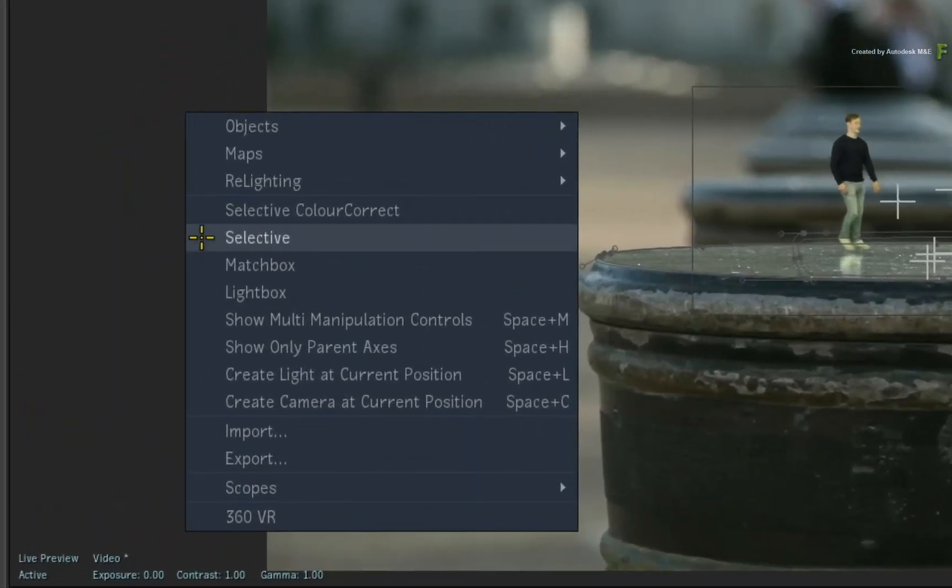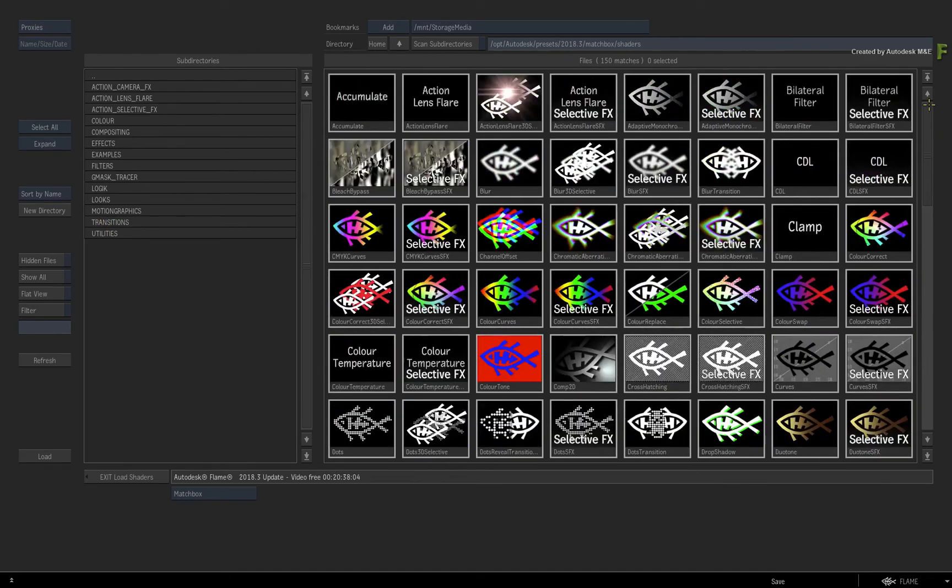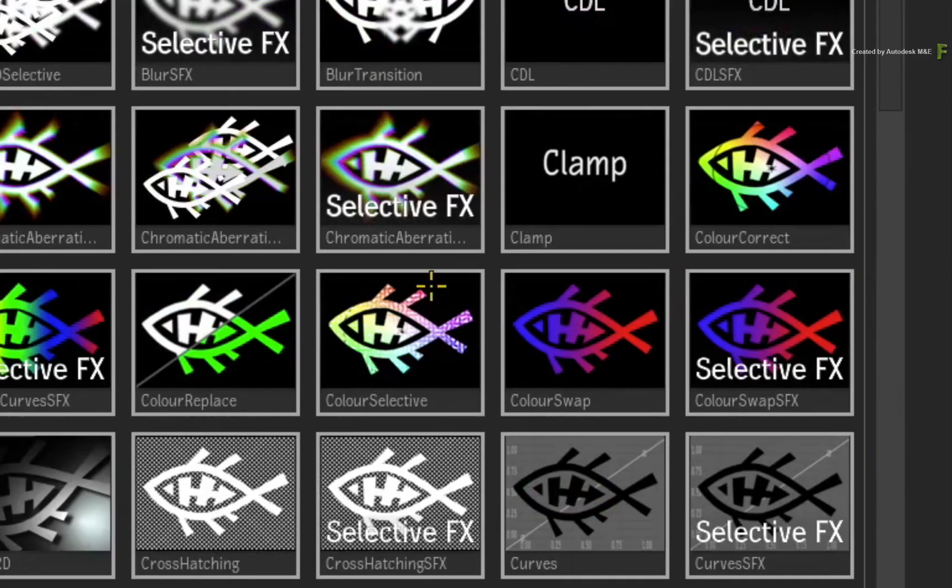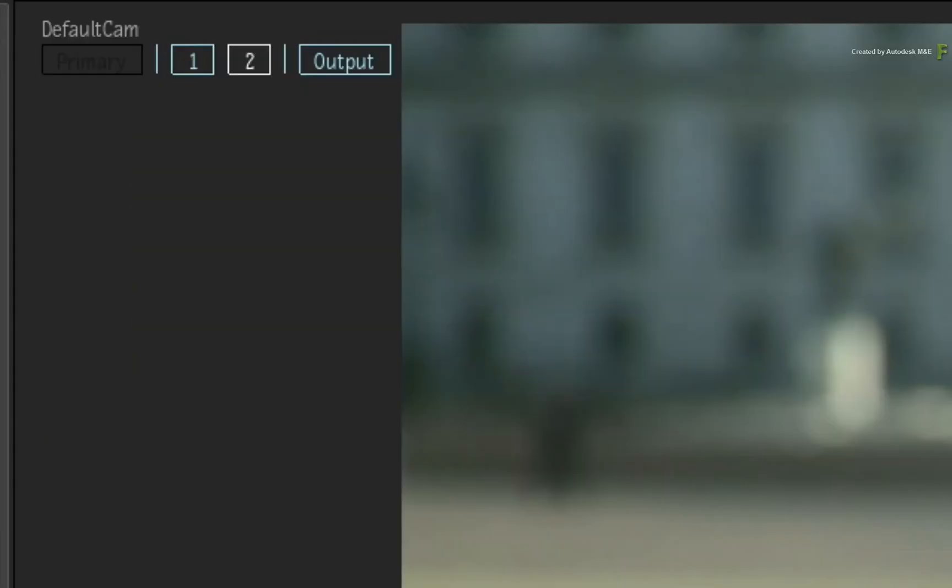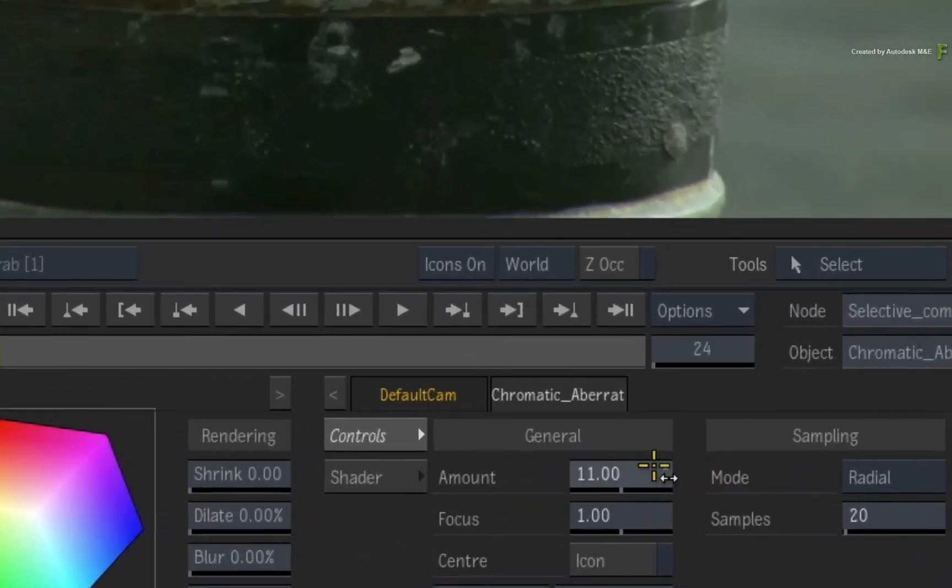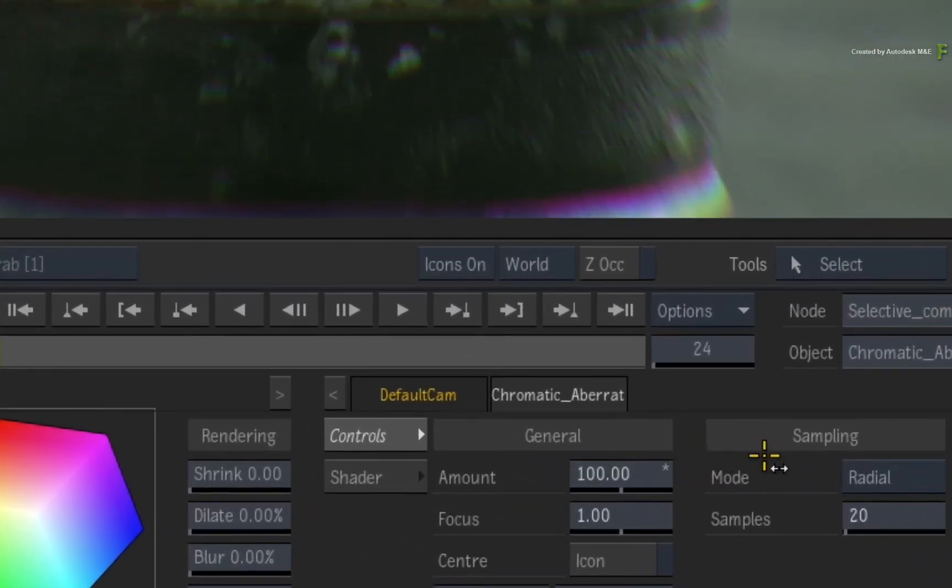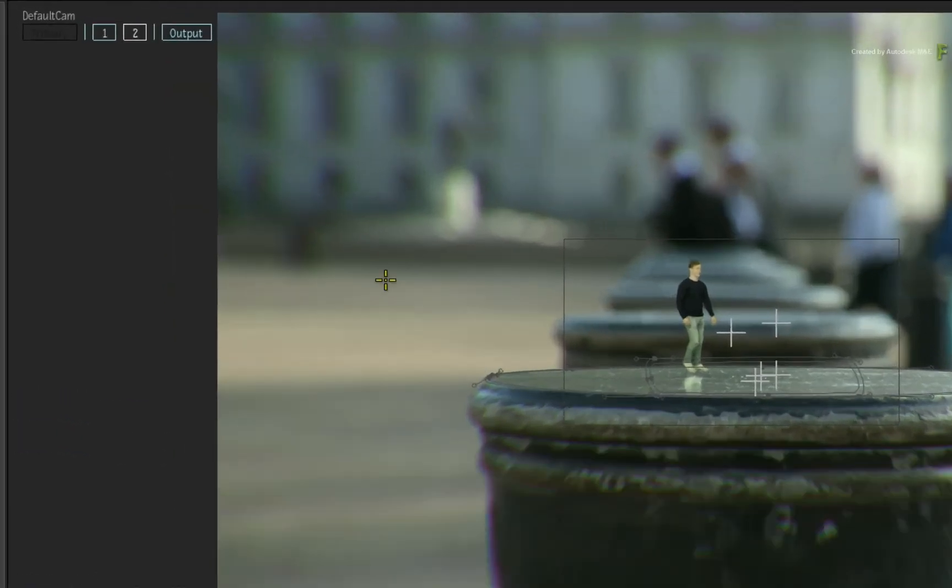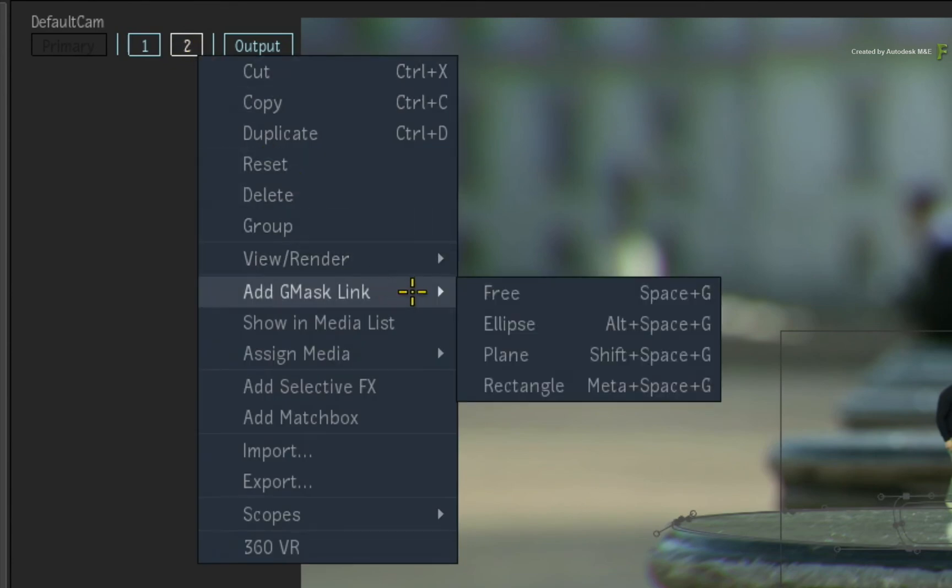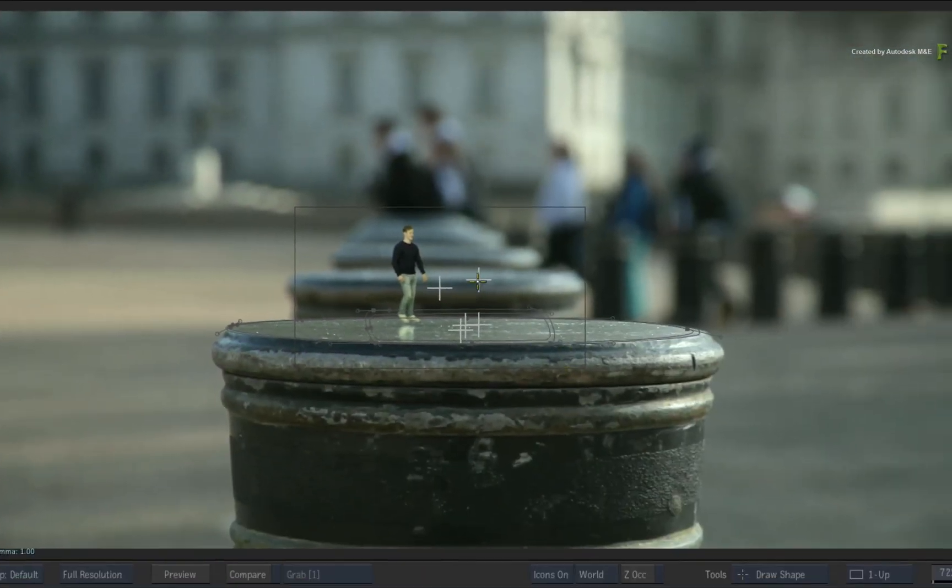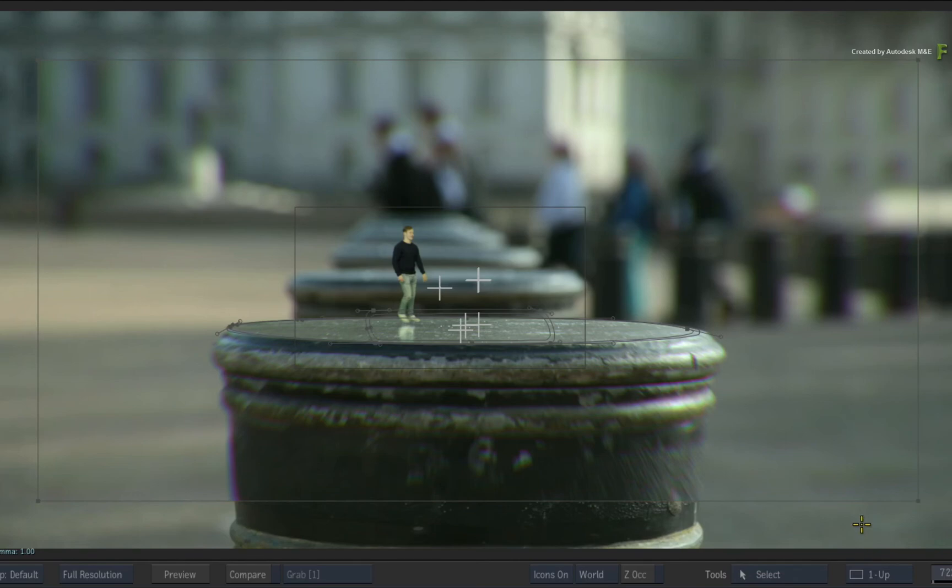Choose to add a Selective again. In the Browser, locate and select the Chromatic Aberrations Selective Effects. This is assigned to Selective 2 in the HUD. In the controls, increase the General Amount close to 100. Now this Selective Effects is affecting the whole image, but you want it to affect the edges of the frame. So call up the contextual menu over Selective 2 in the HUD. Choose Add Gmask Link and choose the rectangle. From the center of the image, click and drag out a rectangular shape.